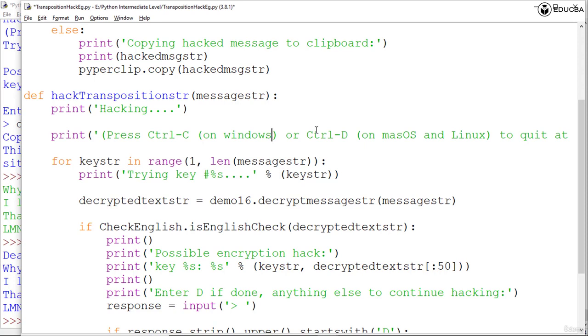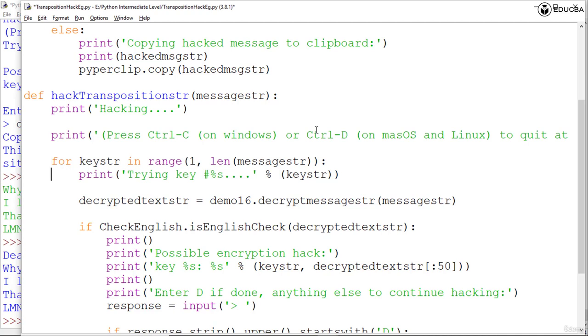After that, the next couple of lines tell the program which key to loop through by specifying the range of possible keys for the transposition cipher. We run this for loop: for keystr in range 1 till the length of the message string, we print 'trying the key' and the number of the key that it is trying.